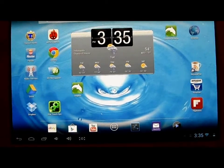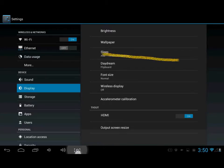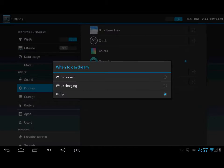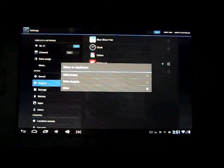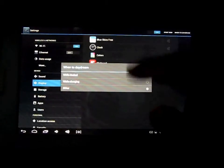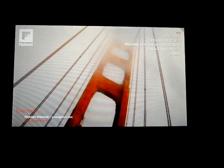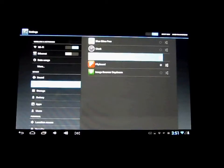Another new feature is called Daydream. It's in the settings display tab. Basically, if you've got your tablet charging or docked, you can turn on Daydream mode. Certain apps can be applied, and there are settings for when you want your tablet to daydream. I'm going to click Start to show what it does. I've selected the Flipboard application, and when it goes into Daydream mode it launches Flipboard — so while your tablet is plugged in, you can have something going on with the display.